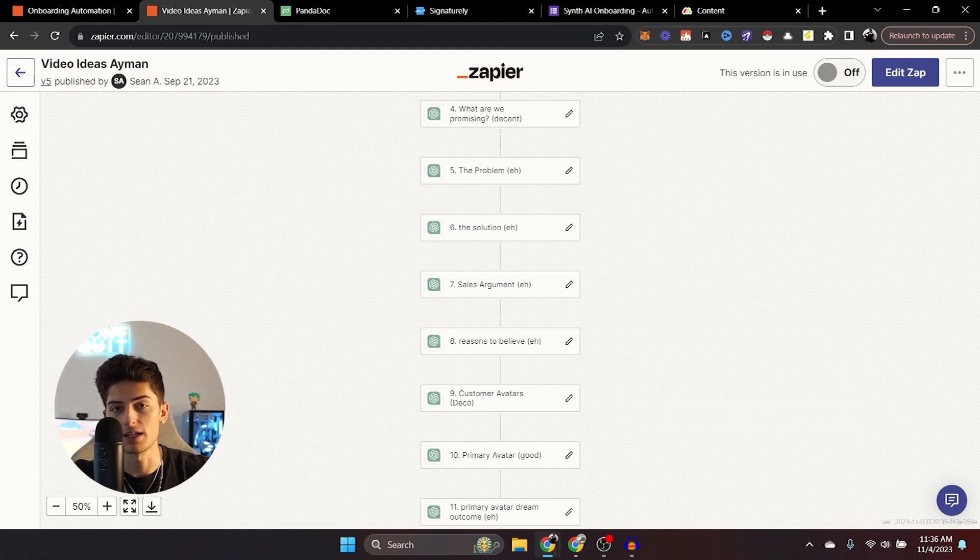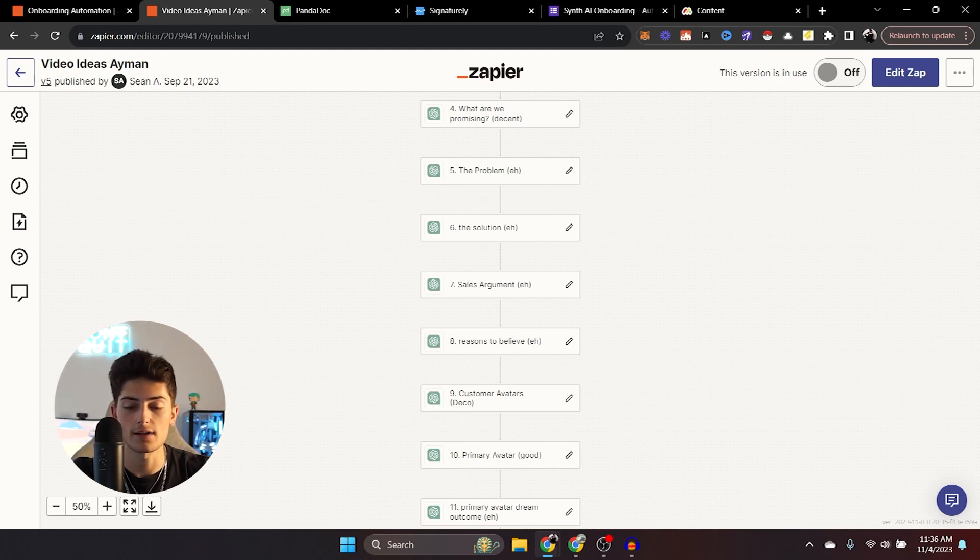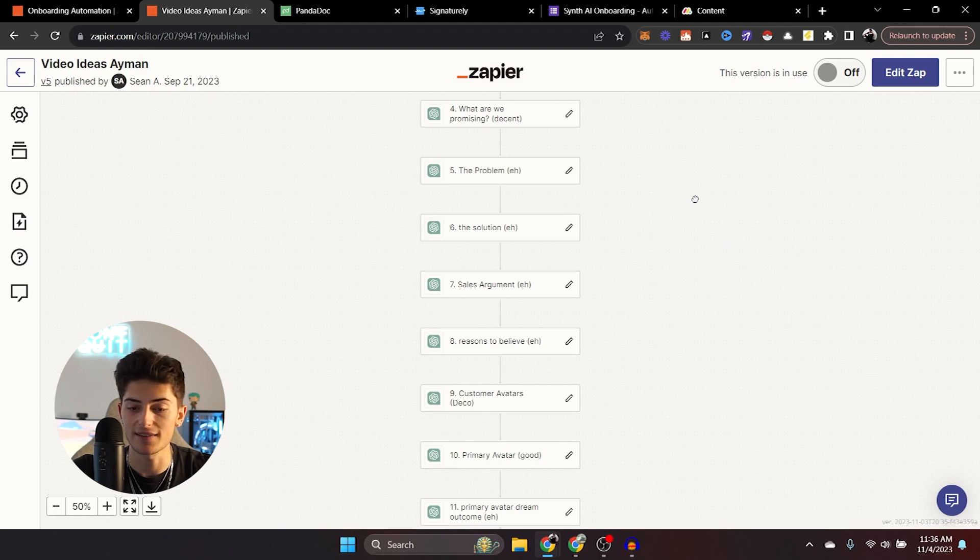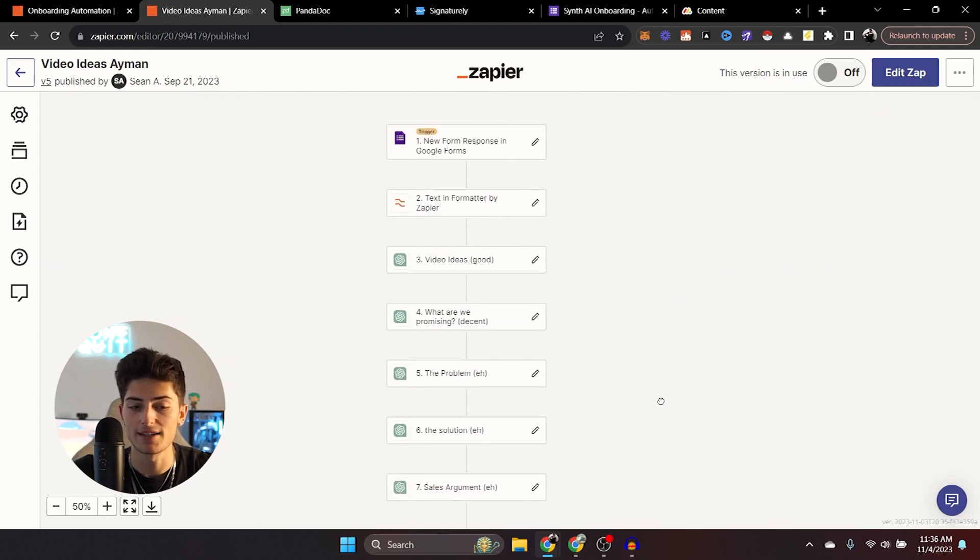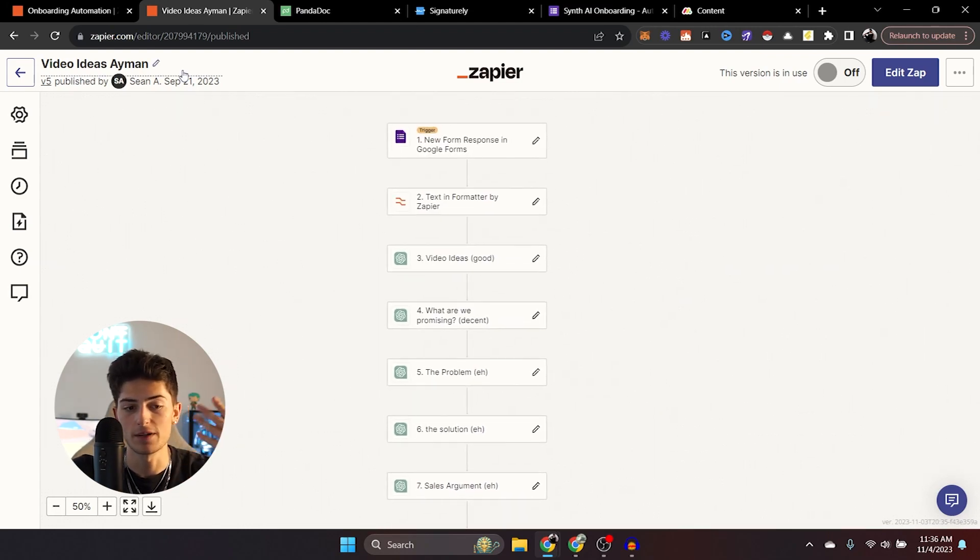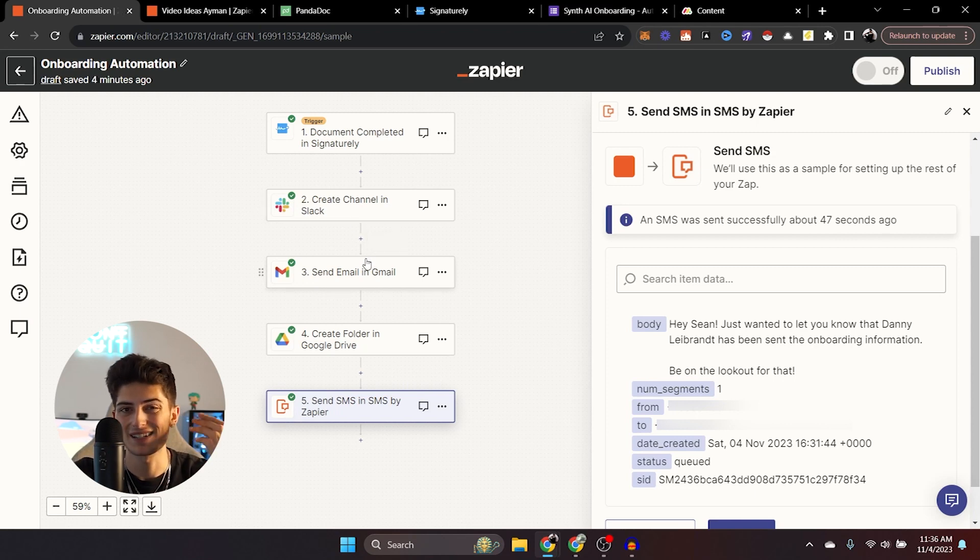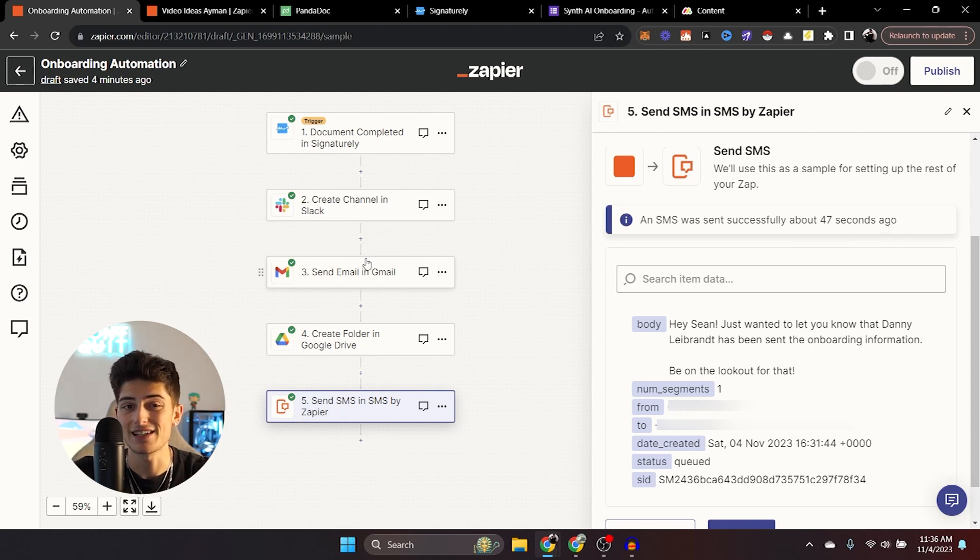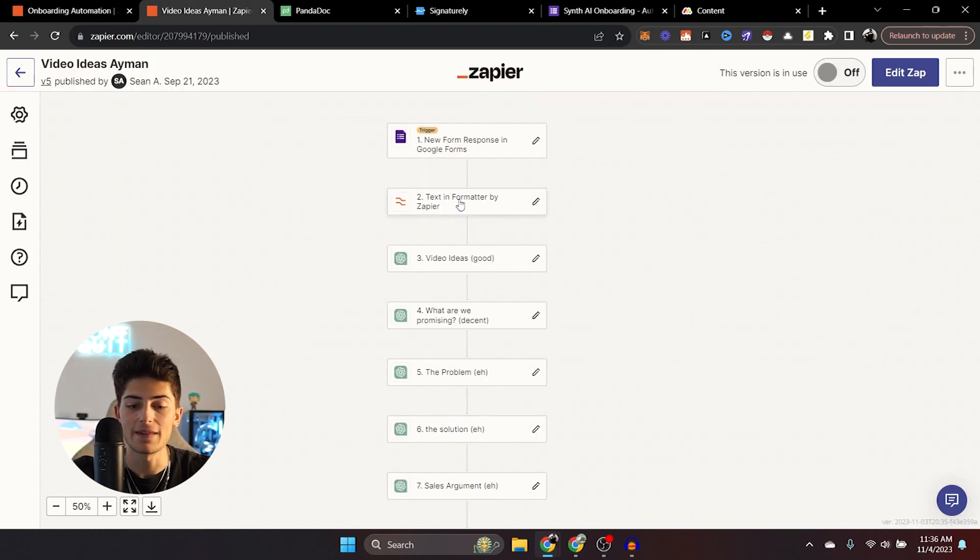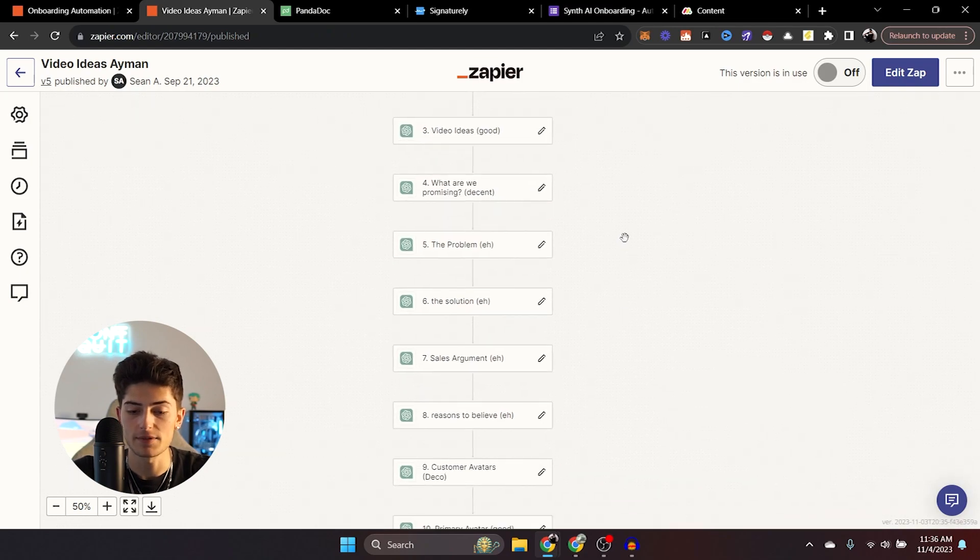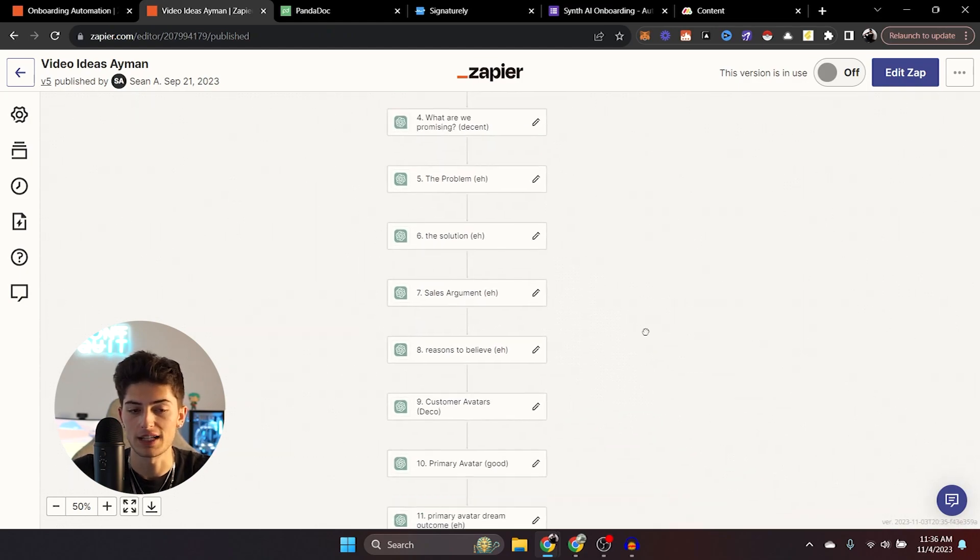So this is part one of the automation. You have your necessities, you have the signed contract, you have them in your Slack channel, you sent them an onboarding email, you have their folder created, you know that they're onboarded. And now when they actually fill out that onboarding form, you're generating any assets that you might need for them. This is completely up to you guys.